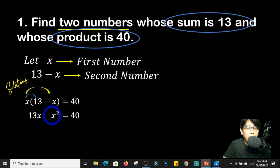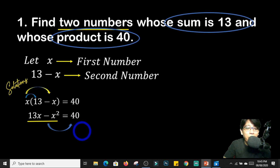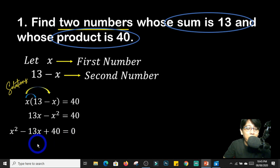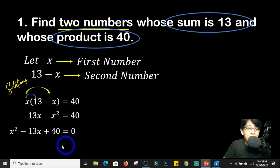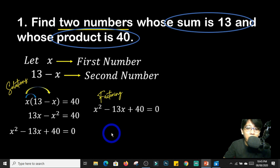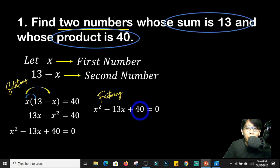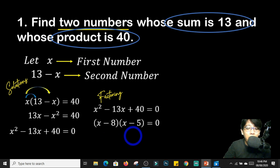Now since our quadratic term is negative, we will transpose this entire expression to the other side of the equation to make it positive. So we have x squared minus 13x plus 40 equals 0. Since this is already in the standard form of a quadratic equation, we can use factoring. We look for two numbers whose product is positive 40 and whose sum is negative 13. That is x minus 8 times x minus 5 equals 0.